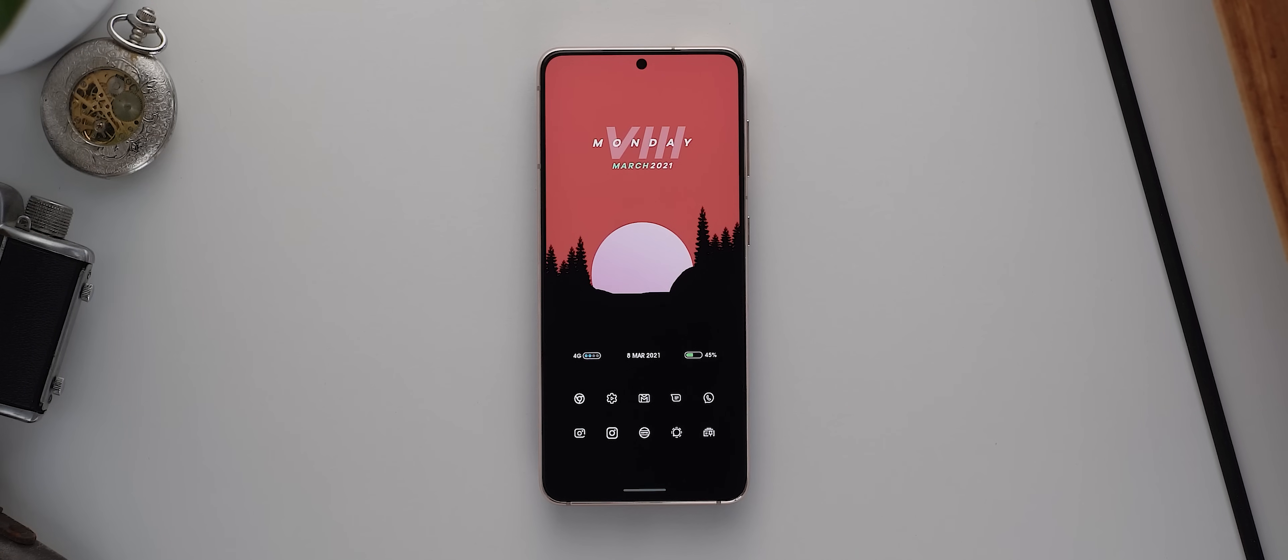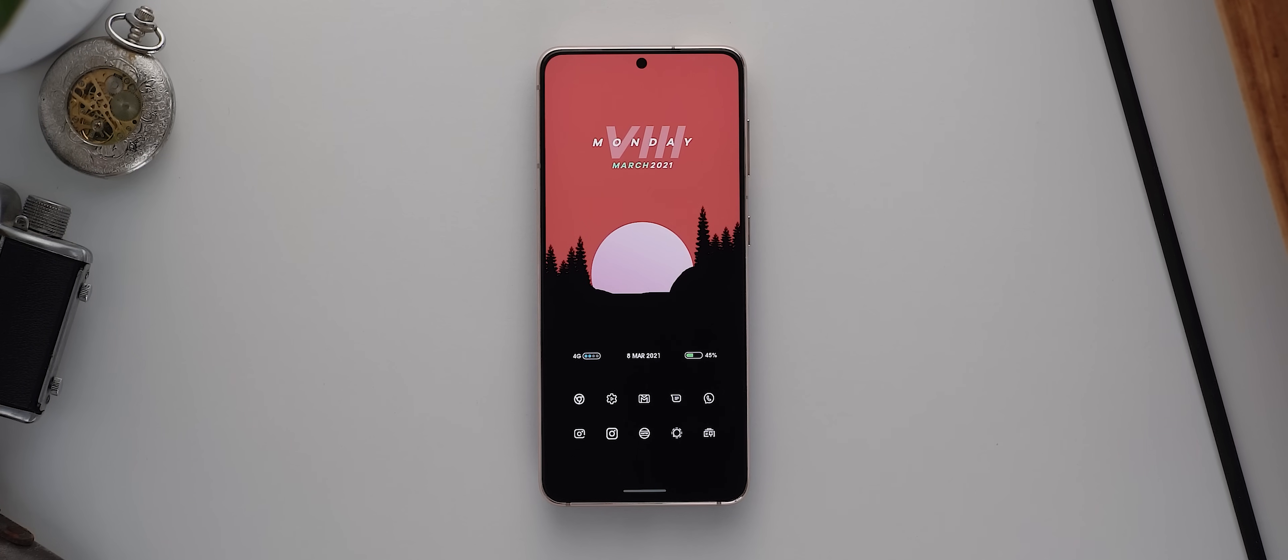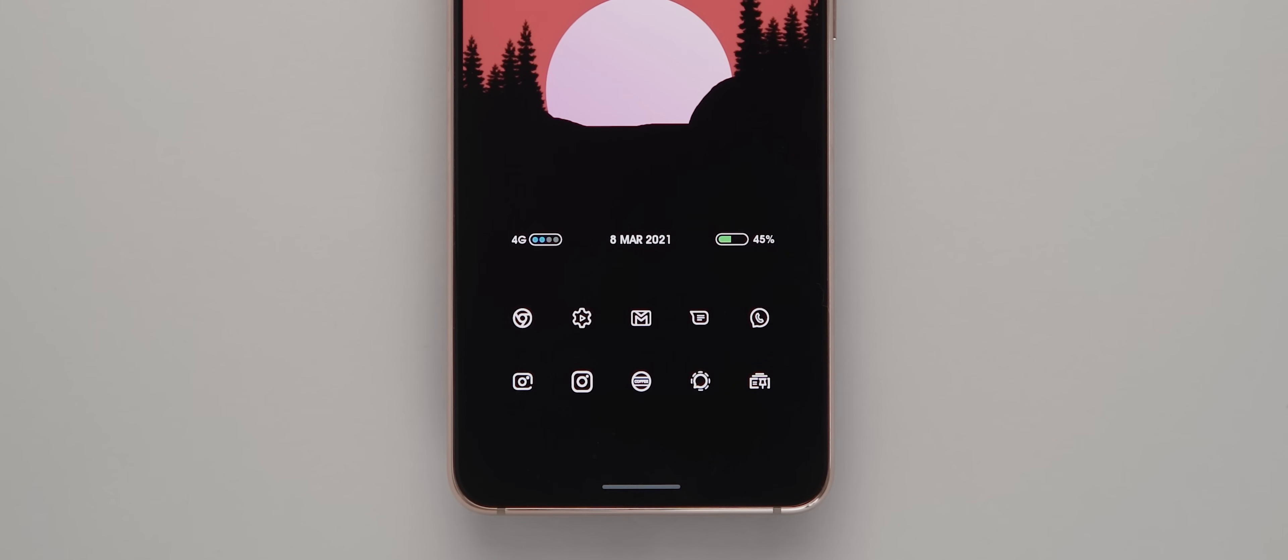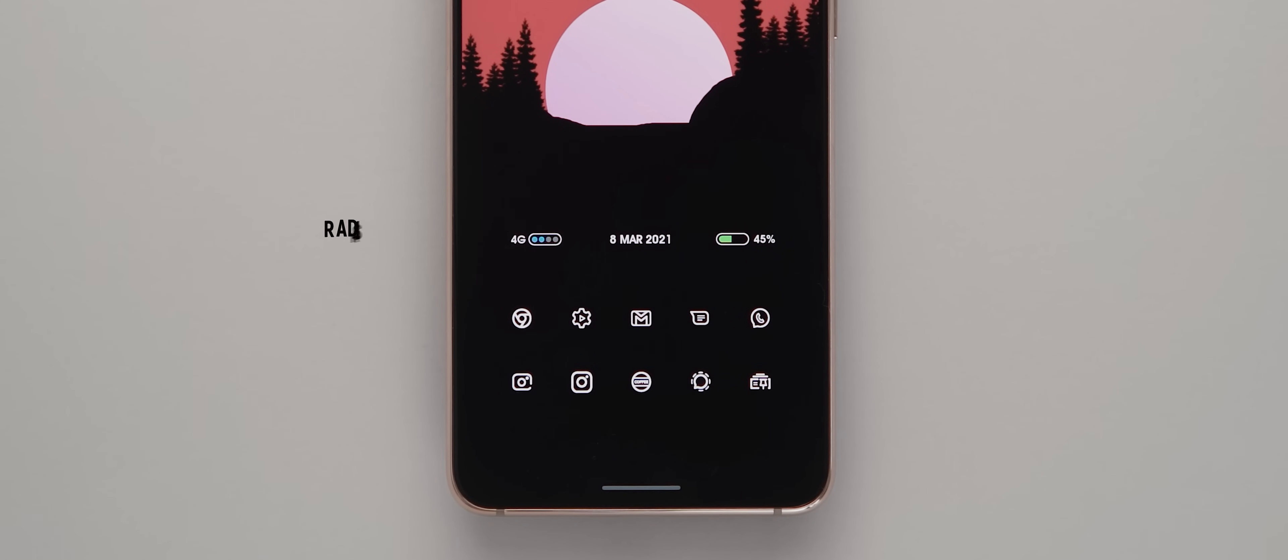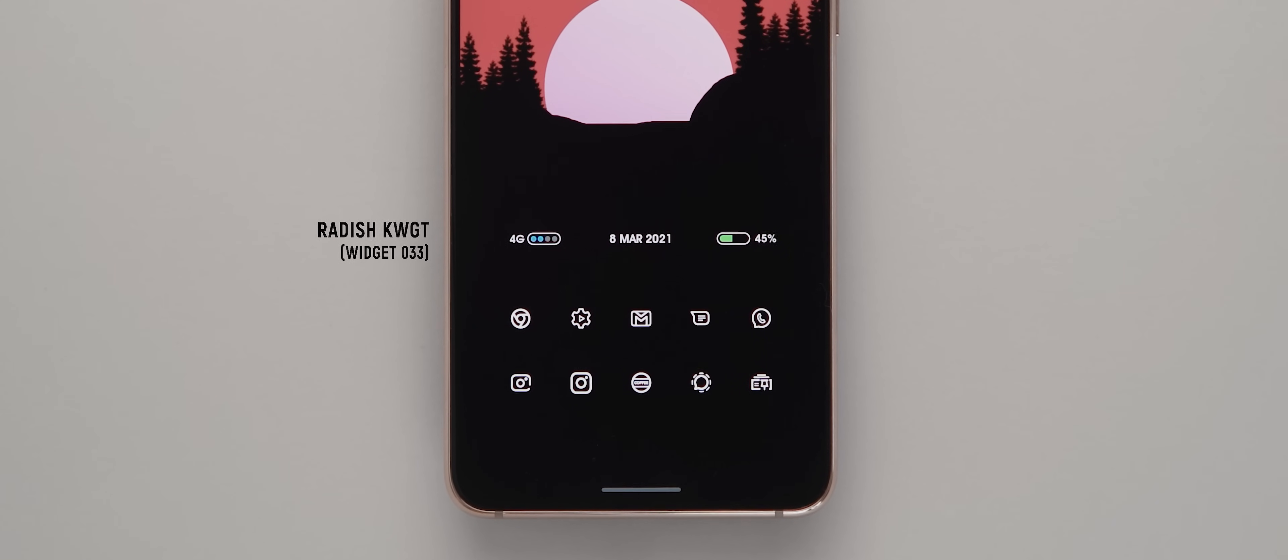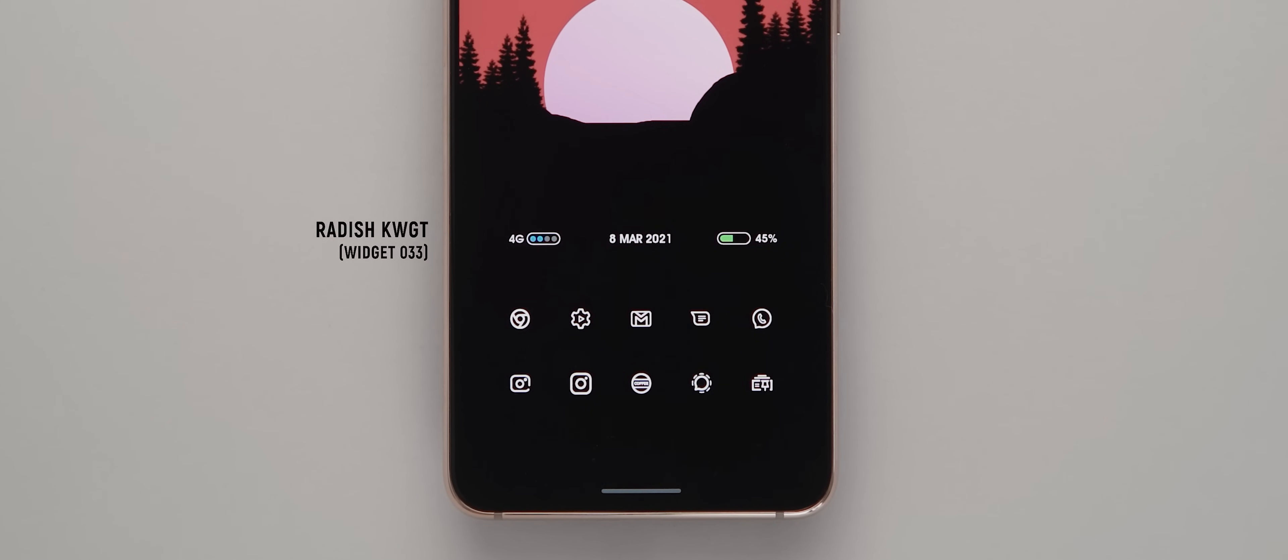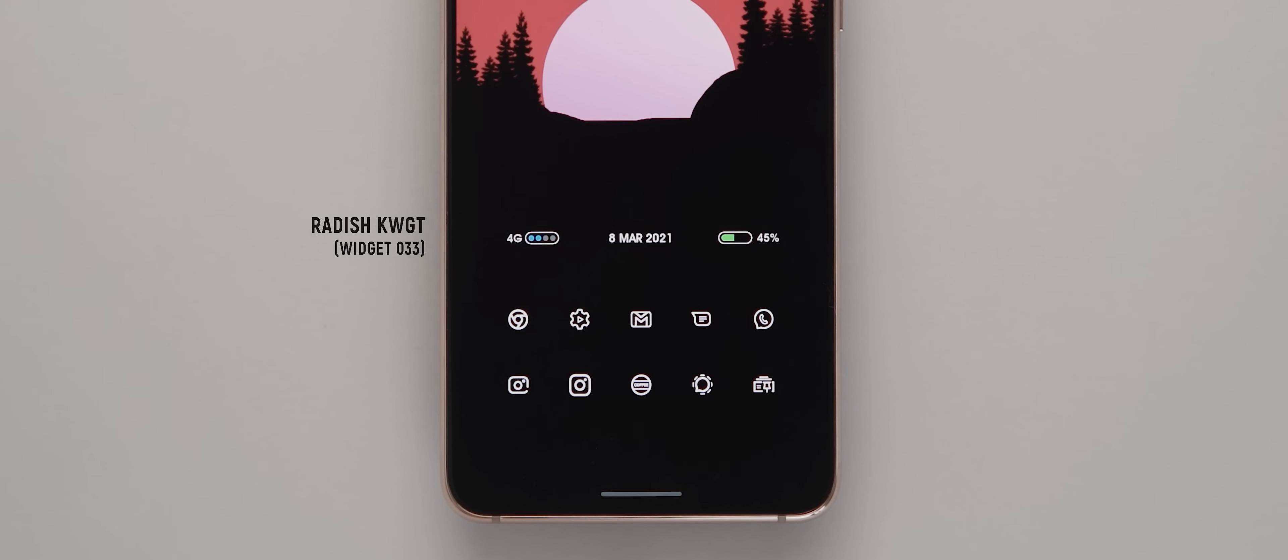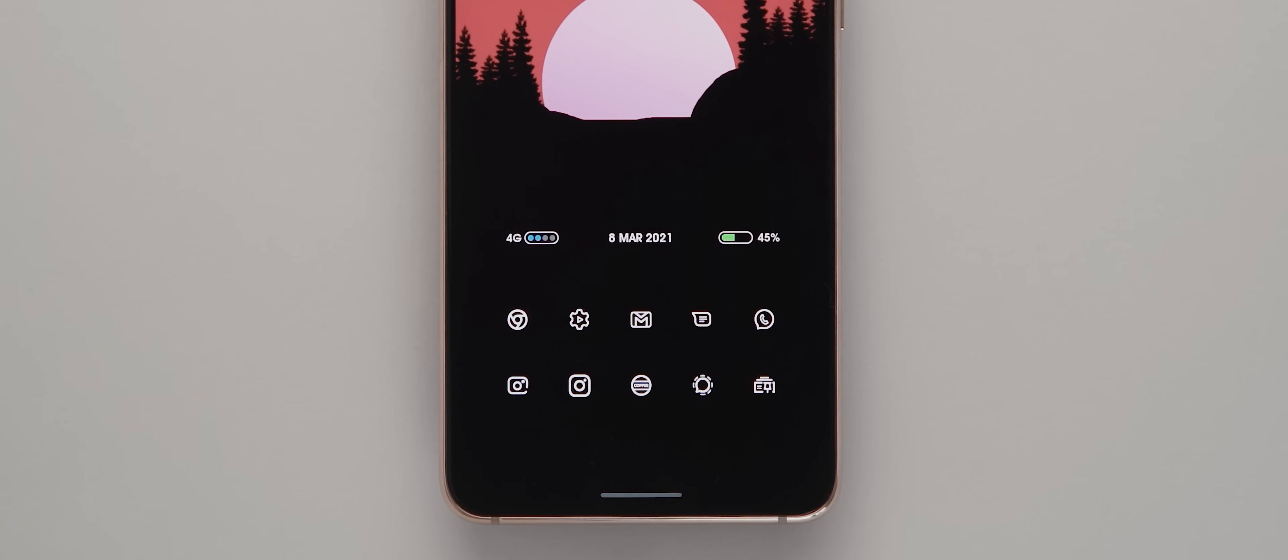Below that is a status bar looking widget of sorts. I quite like the look of this one. And so I decided to hide the native status bar at the top, so we weren't doubling up on the information being presented. But the widget itself comes from the Radish KWGT pack and it's widget 33. And like the previous, it's exactly how it looks straight out of the box.